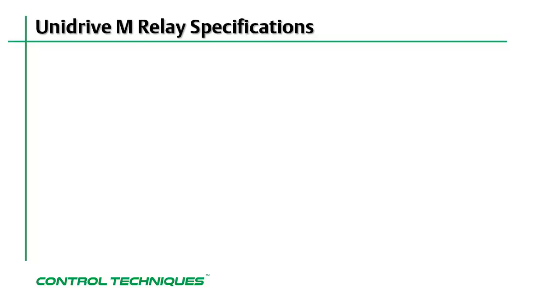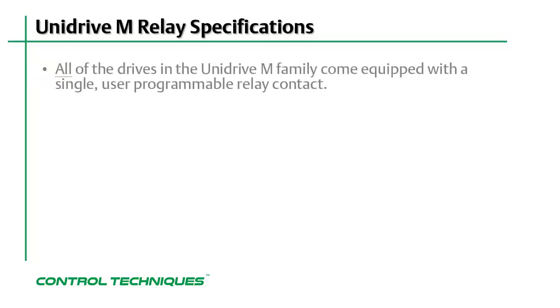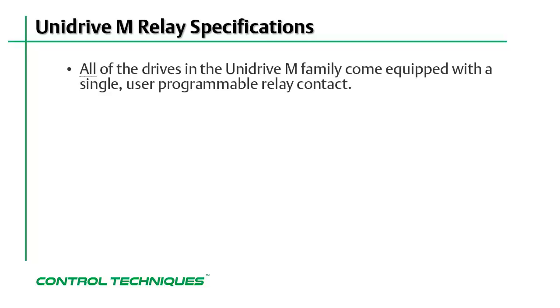Today, I'm working with the Unidrive M702. However, all of the drives in the Unidrive M family come equipped with a single, user-programmable relay contact.